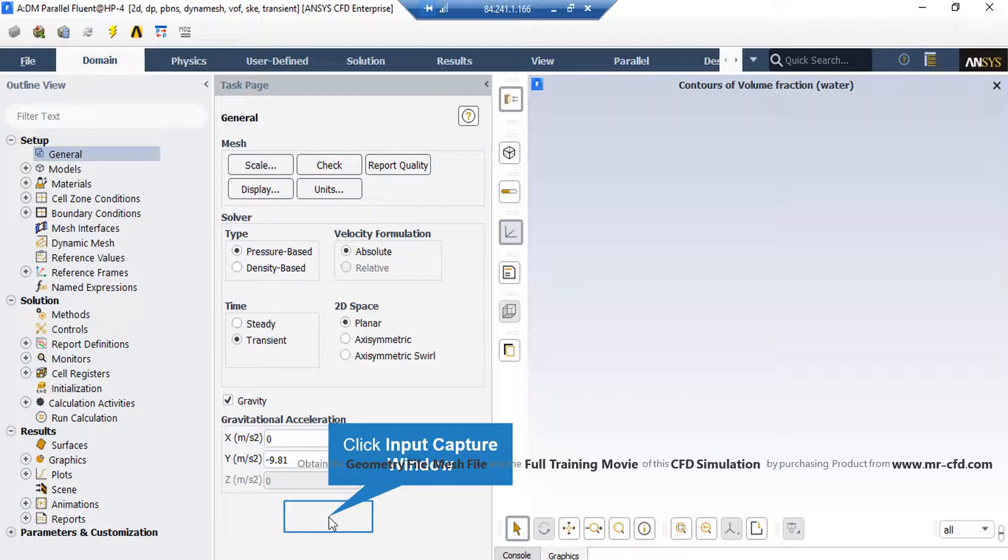Second, we have selected the absolute formulation for velocity. And third, we have selected the transient time study since we are simulating a time-progressing phenomenon.